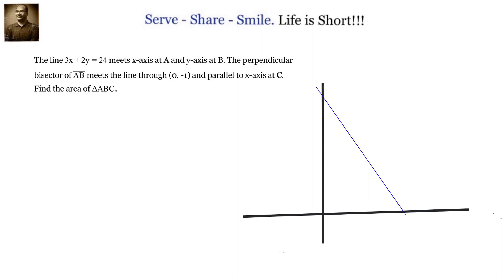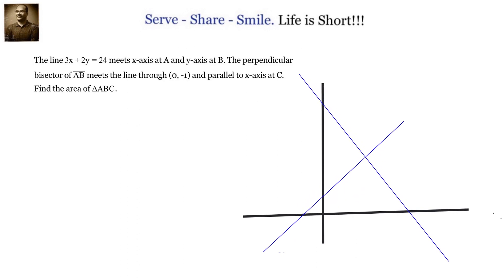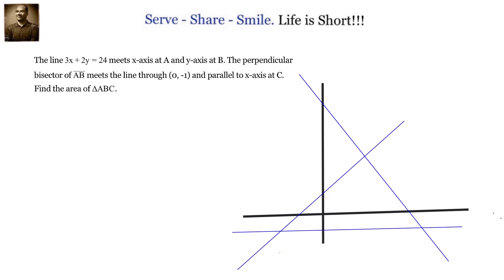Let's draw the line 3x plus 2y equals 24 — an arbitrary diagram, not the actual one. The perpendicular bisector of AB will pass through the midpoint of AB and be perpendicular to line AB. We also draw the line passing through 0 comma minus 1 and parallel to the x-axis. Once we get the coordinates of C, we can easily find the area of triangle ABC.